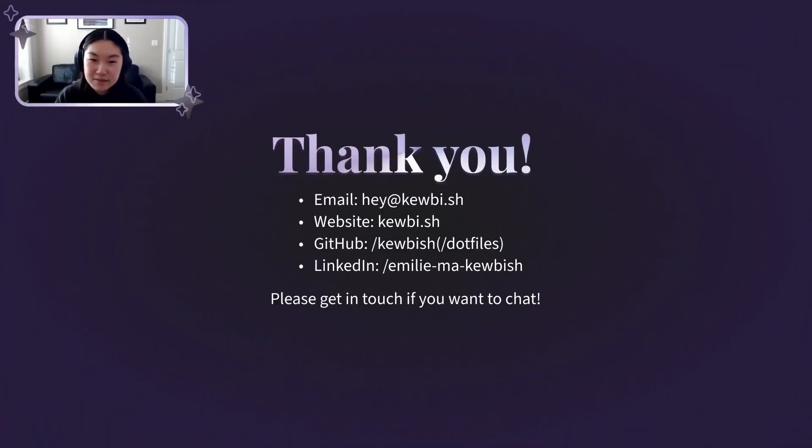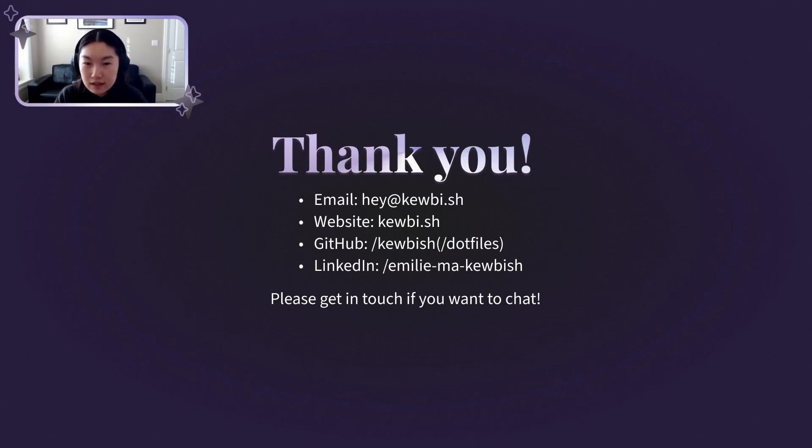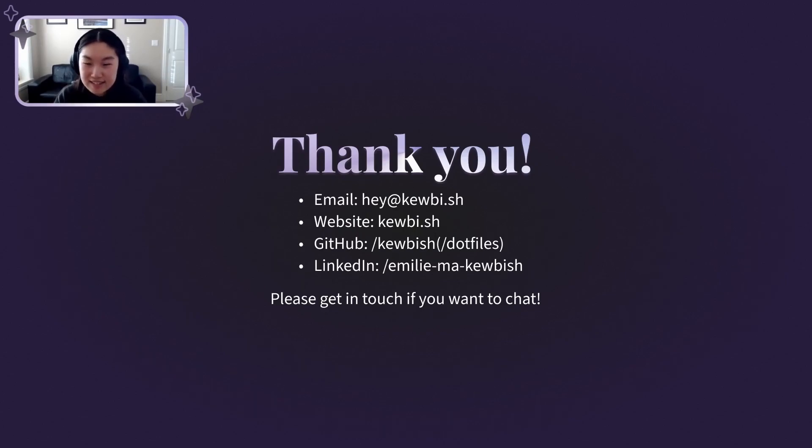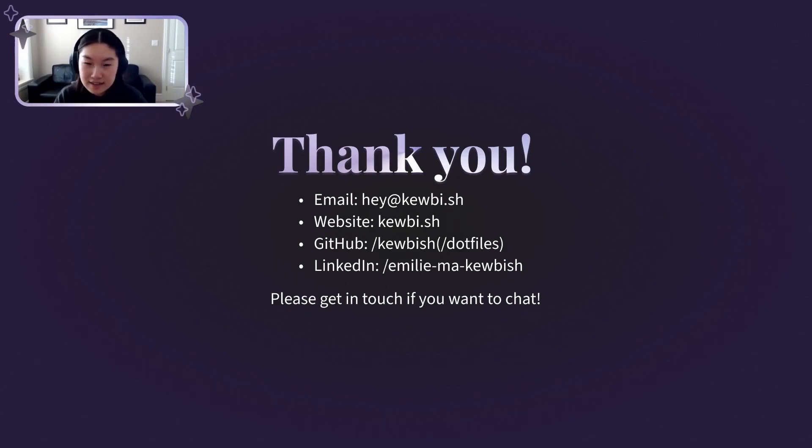That's it for me today. I'm a big nerd for personal knowledge management, so if you'd like to chat about it or want to get in touch, my email is on the screen here. You can find me on the internet at kewbi.sh and on LinkedIn as well if you know of any software engineering or research internship opportunities. I've left the link to my dot files on my GitHub. And yeah, thanks for tuning in. Have a great day, y'all.